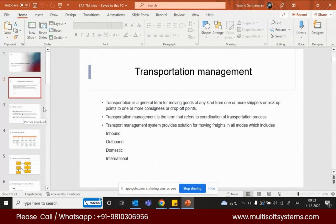Transportation is a general term for the moving of goods of any kind from one or more shippers. Shipper means the person or company who wants the goods to be transported — who wants to send out the goods. That particular person or company is called the shipper.